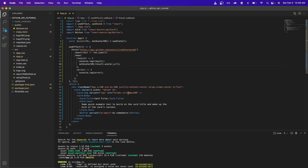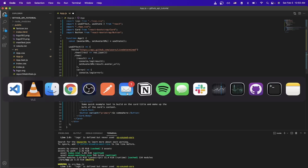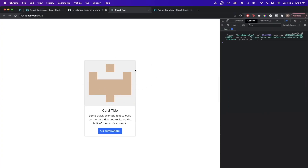Now that we're storing the avatar URL in state, go down to the image source in the card and replace the placeholder with the avatarUrl state variable, then save. Going back to the React project, we can now see the image being displayed is our actual GitHub avatar.